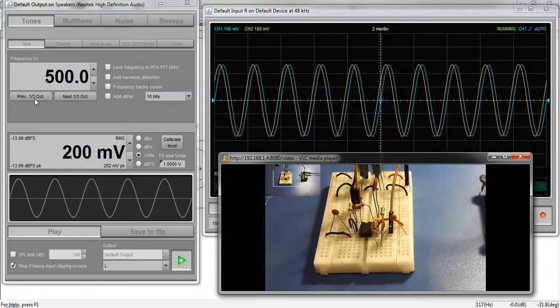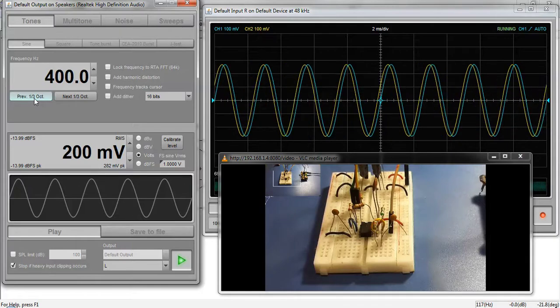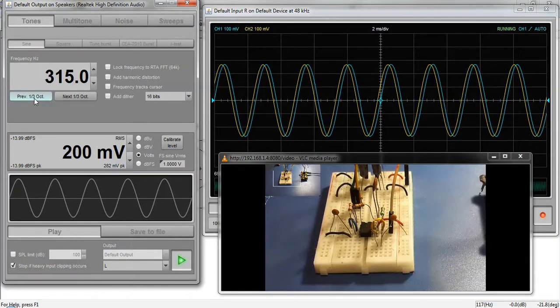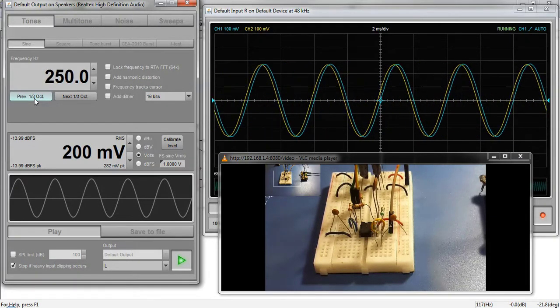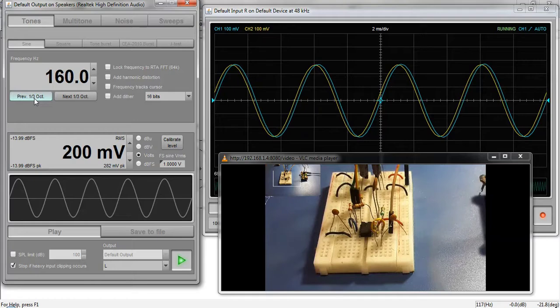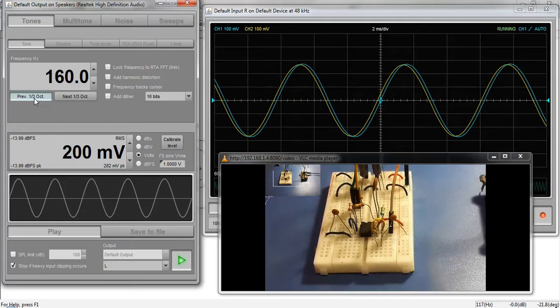This is also because this filter is unity gain filter. When I decrease the frequency below 500 Hz the amplitude of both input and output signal remains approximately equal.